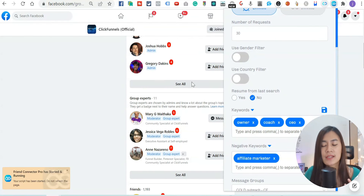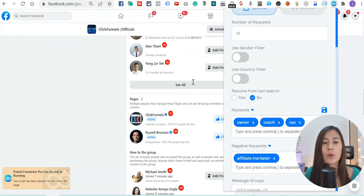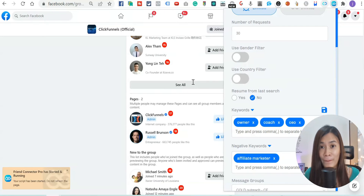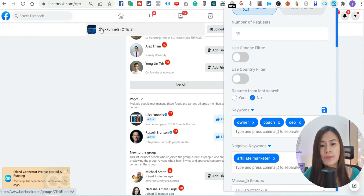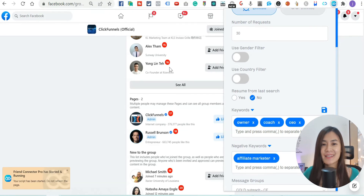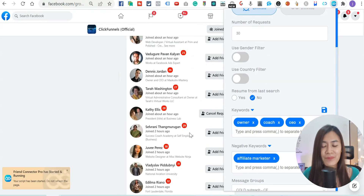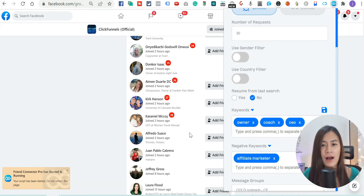This is how easy it is to set up Friend Connector Pro. If you haven't got it yet or you're on a free trial and would like a special lifetime access at a special price, feel free to connect with me on Facebook. My Facebook is facebook.com/julostory, or find the link in the description below. I'm happy to share our special promo price.